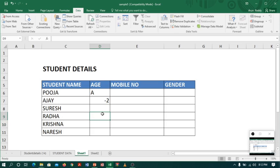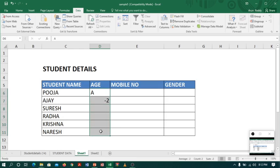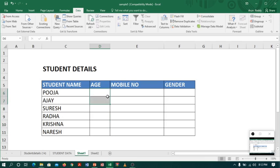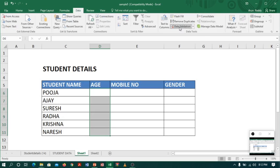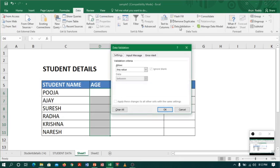Now I want to validate my data. To do that, first I have to select the whole column. Let me remove the data. I will select the whole column, go to the Data tab, and go to Data Validation.